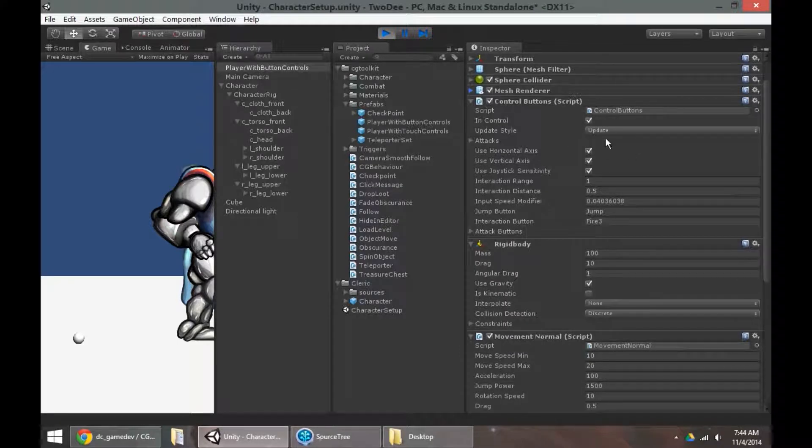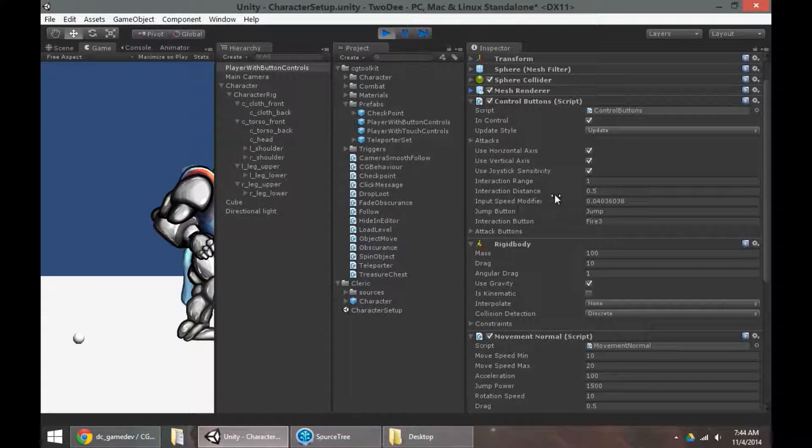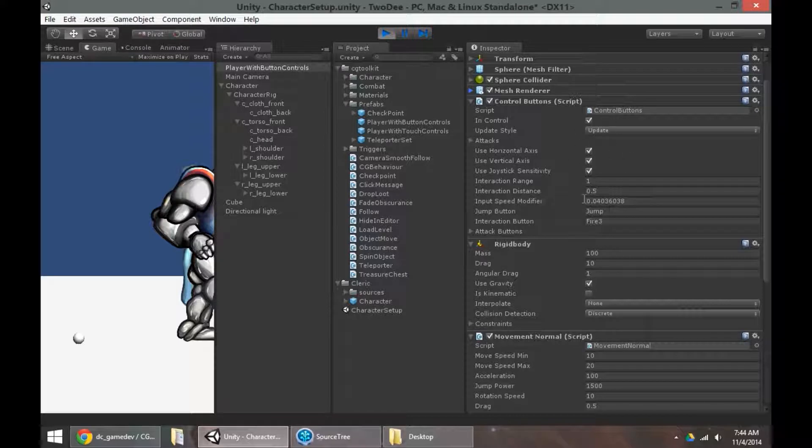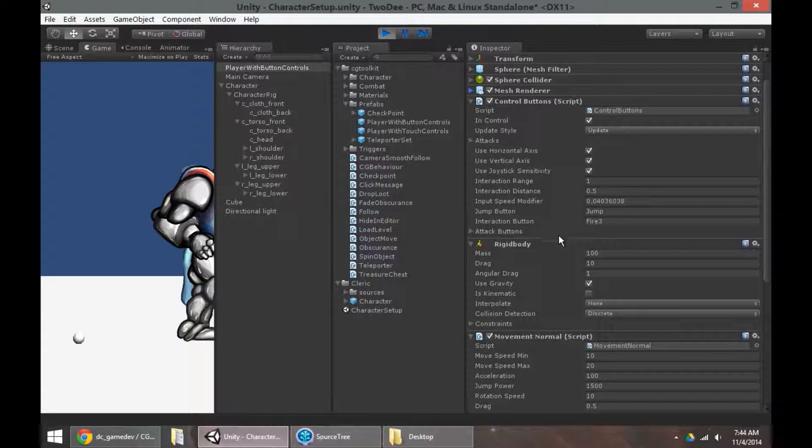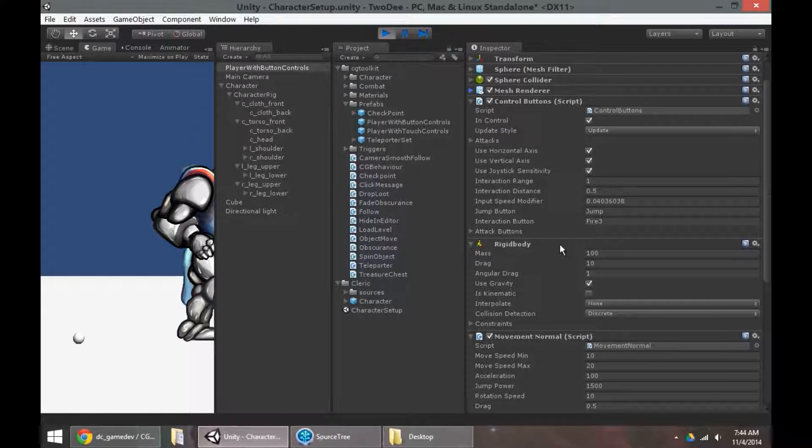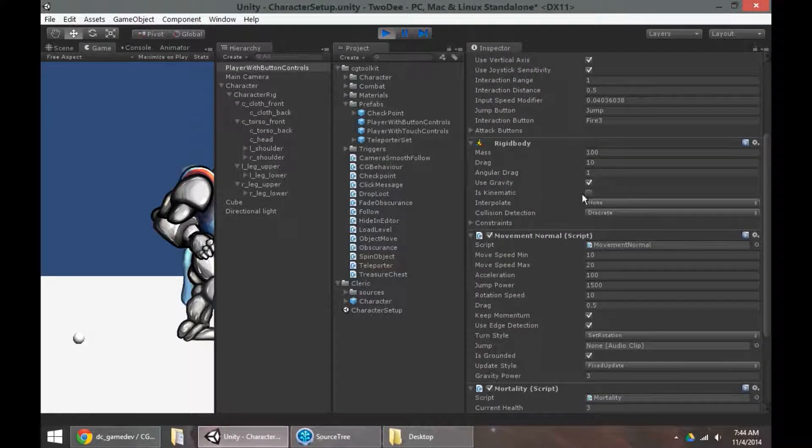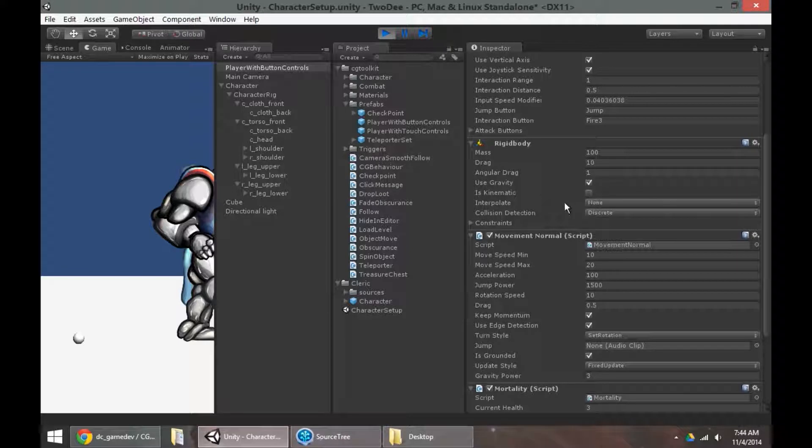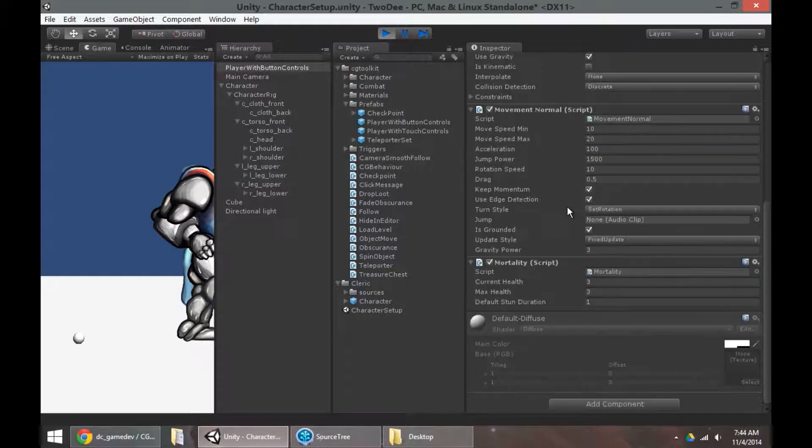And then the CG toolkit comes in. So we've got control buttons. This is a script that ferries input from the user onto the actual movement of the object. In the case of a non-player character or an enemy, we would replace this with an AI script that would programmatically press these buttons for us. I've also got a rigid body so that we can interact with physics. This is very important for jumping, but it's also great for collision detection.